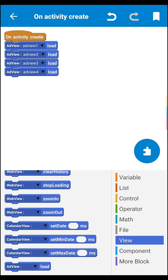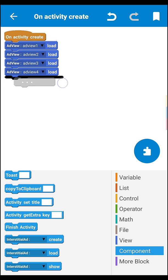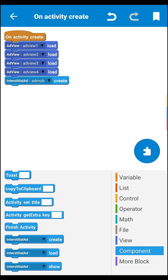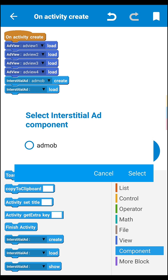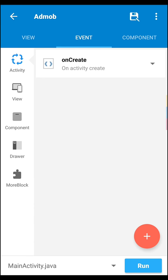So next we have to need to create and load the interstitial, so let's create the interstitial, then load the interstitial. After all these, don't forget to subscribe my videos, channels, and like and share. Then save this.